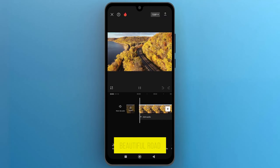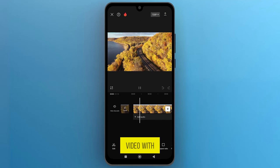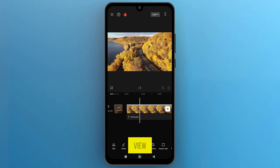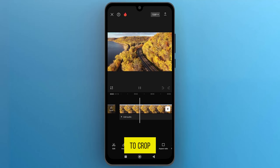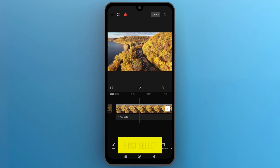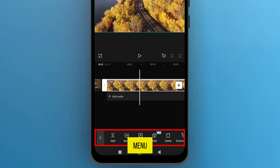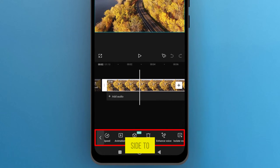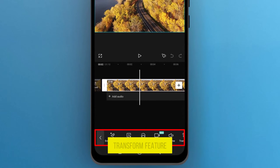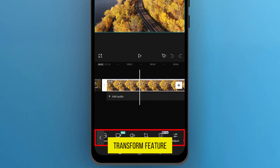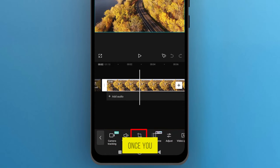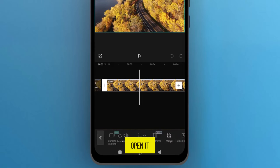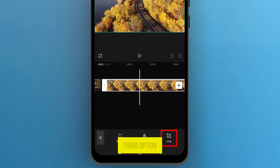I have selected a beautiful road video with a drone view. To crop the video, first select it on the track, and from the bottom menu, swipe to the left side to find the Transform feature. Once you find it, tap to open it. Select the third option, which is Crop.